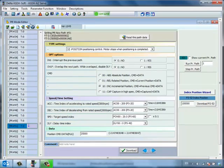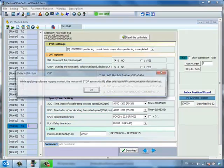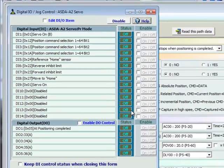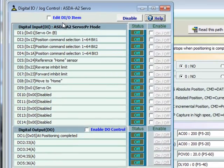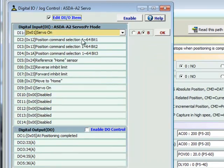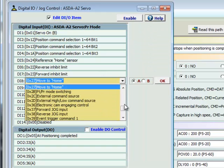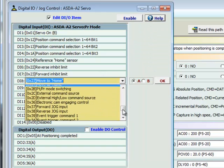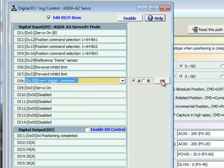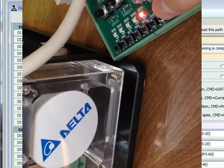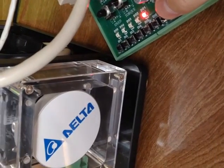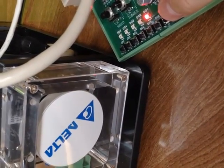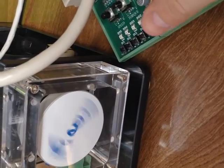Finally, go to the digital I.O. control window and specify a spare digital input to become our EV1 input. At this point, we are ready to demonstrate control of the drive via a digital input.